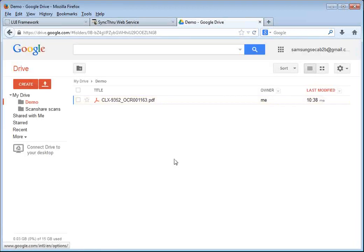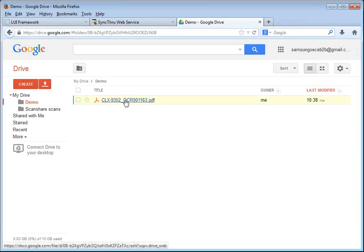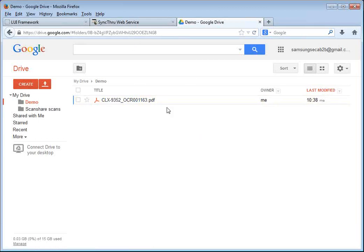So it's as easy as this. It's within minutes that you can get up and running with the Samsung Cloud Connector. And it allows you to scan and print in searchable and secure PDF as well as TIFF and JPEG to your Google Drive and Microsoft SharePoint online accounts.